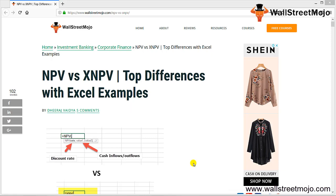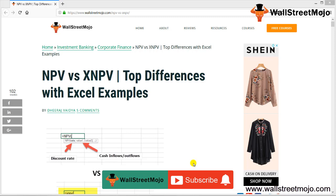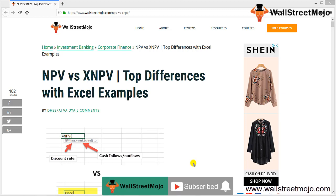Hello everyone, hi and welcome to the channel of WallStreetMojo. Watch the video till the end, and also if you are new to this channel, you can subscribe by clicking the bell icon.